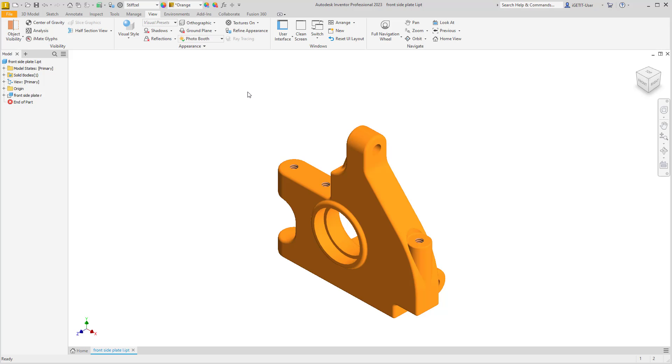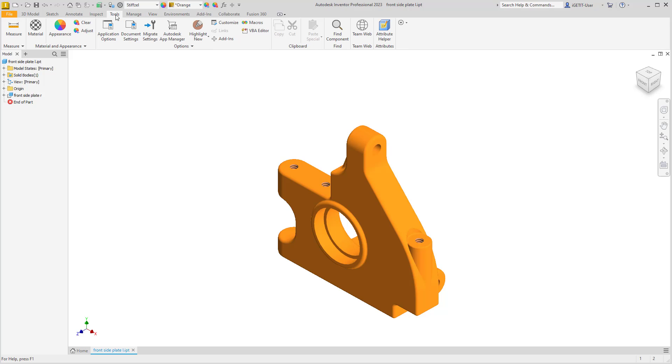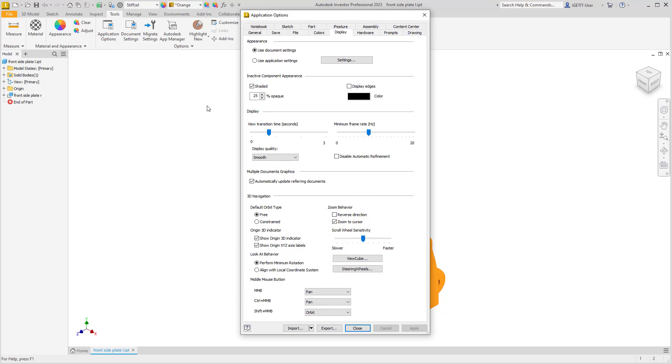To always have the same settings for these shadows, we can go to the Tools tab, select Application Options on the Options panel, and on the Display tab on the Application Options dialog box, under Appearance, we'll switch to Use Application Settings.